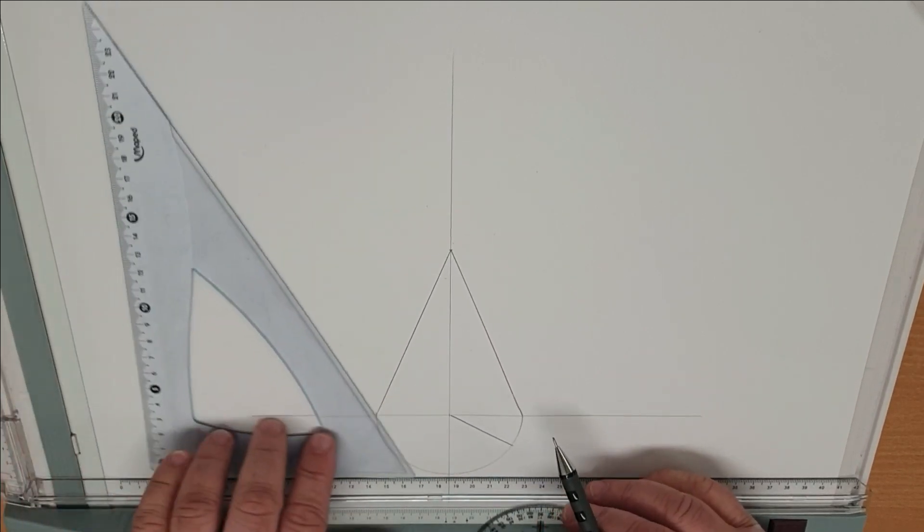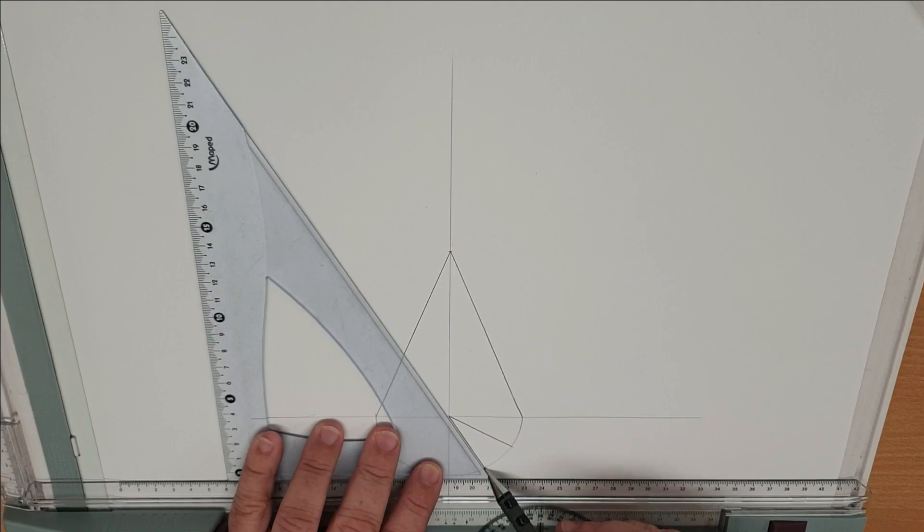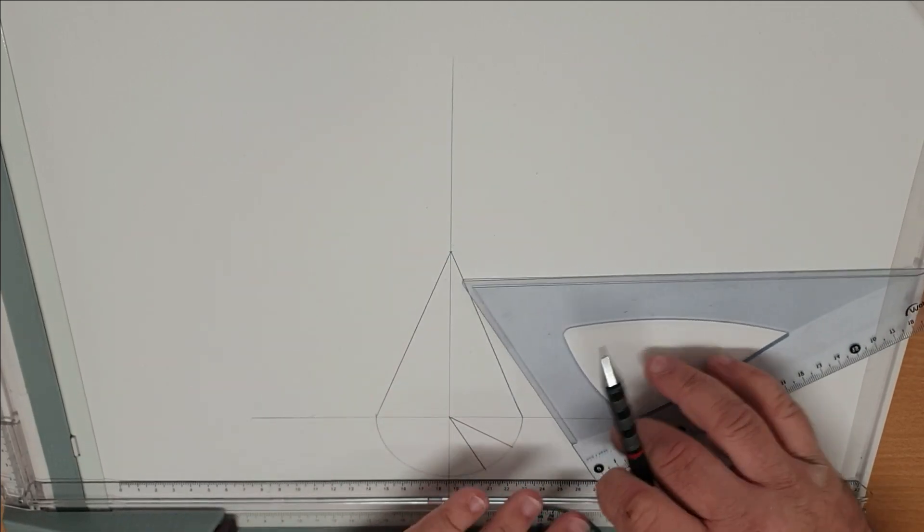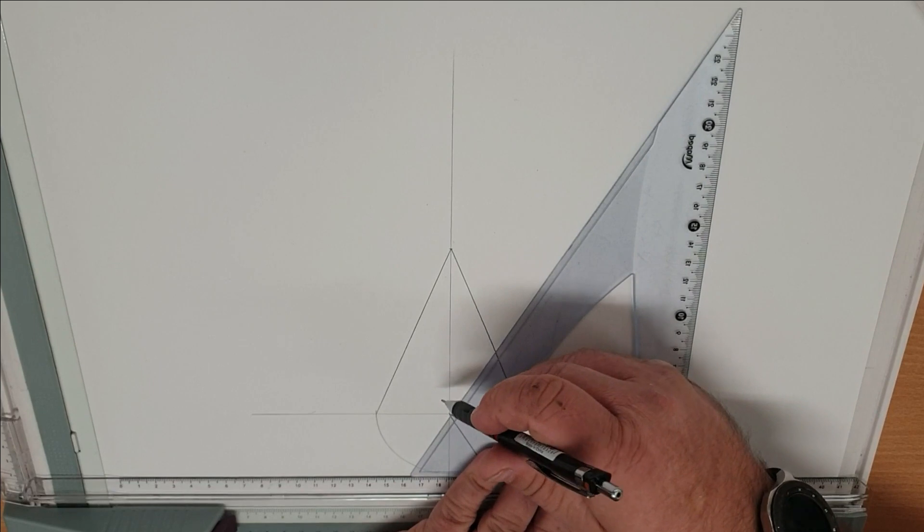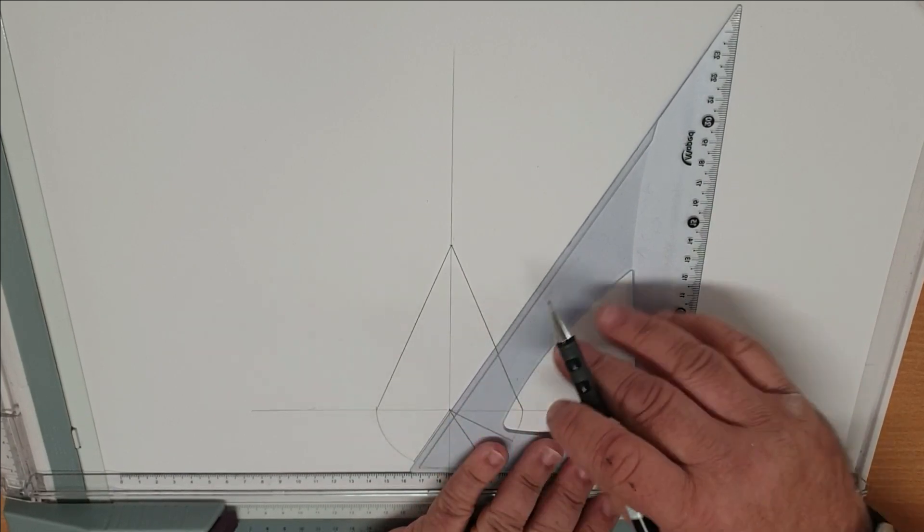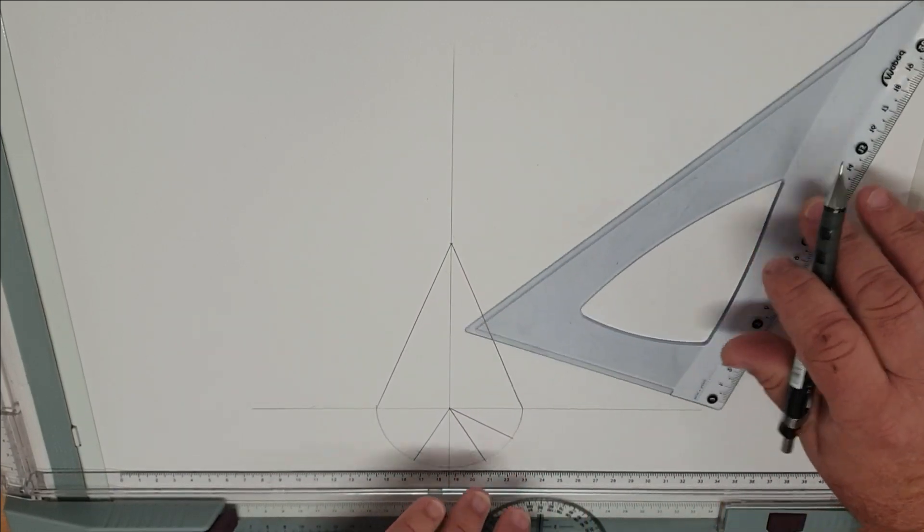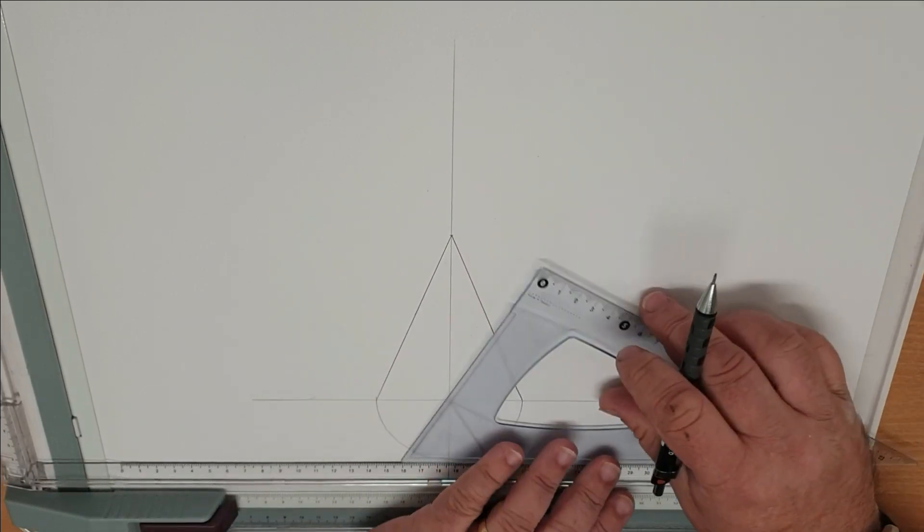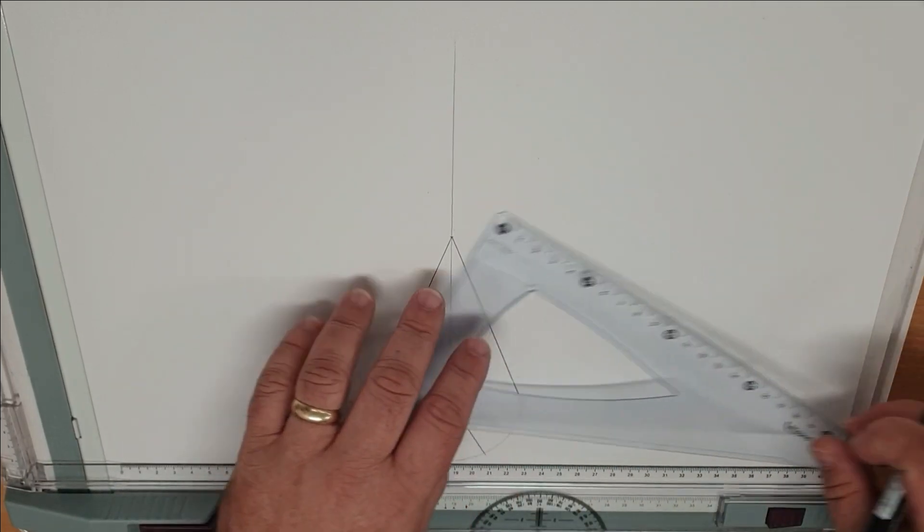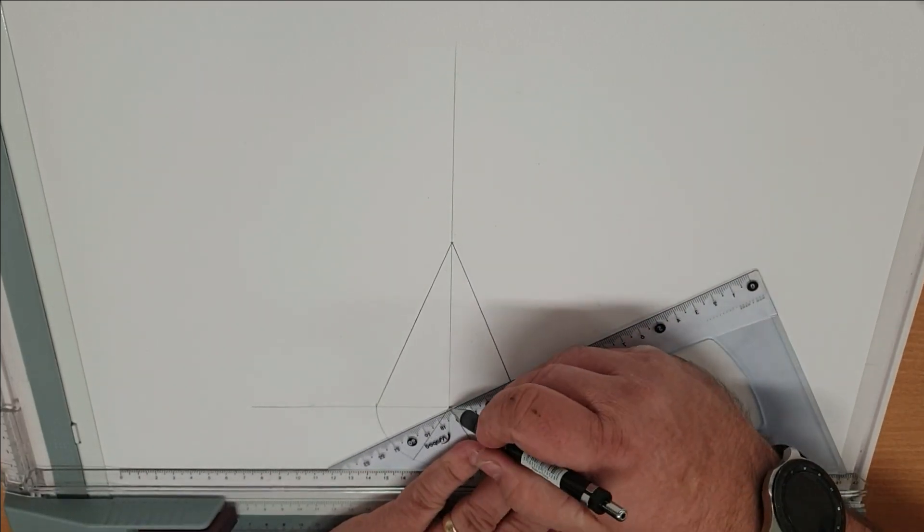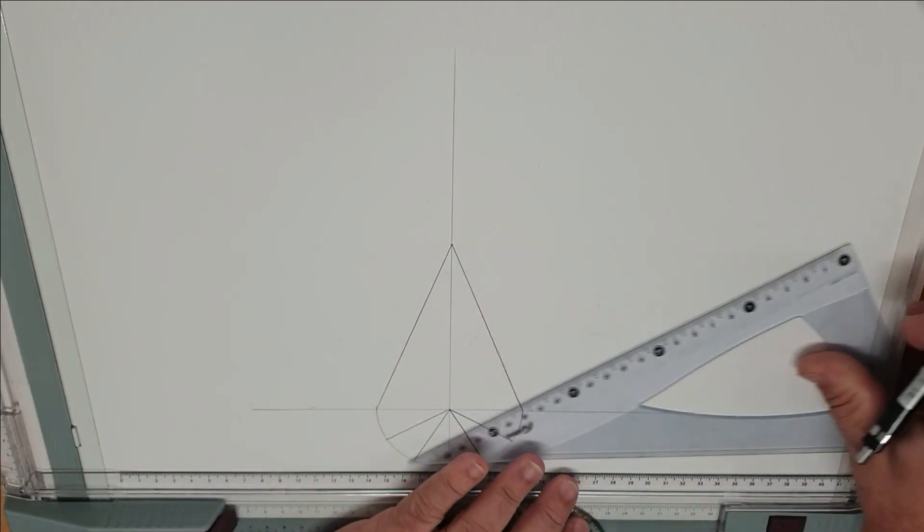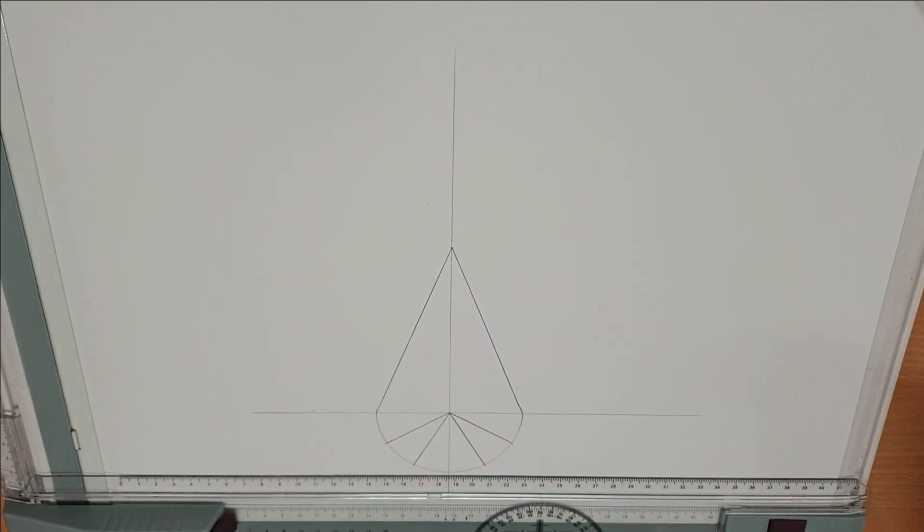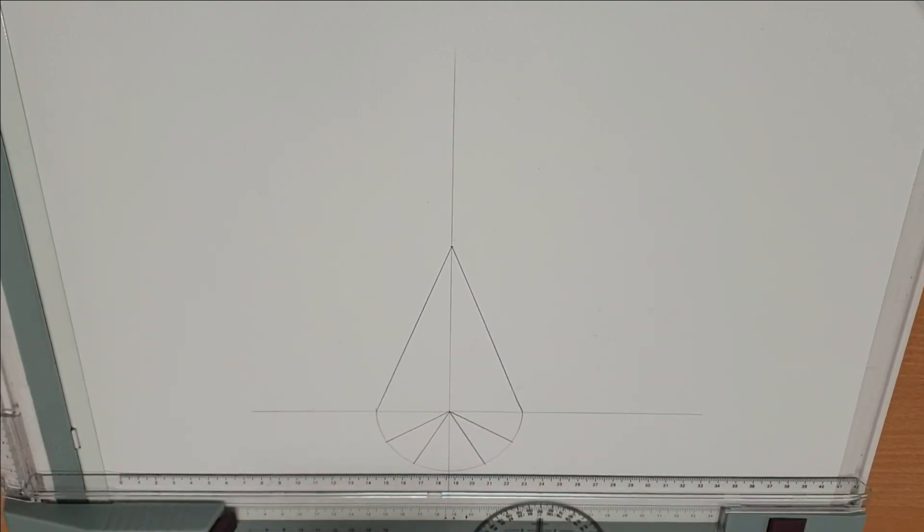So to develop the pattern from that we now break up the semicircle at the bottom using our 30-60 square. So 1 at 30, one line at 60, 1 at 60, I got there in the end and 1 at 30. So now we've broke that up.